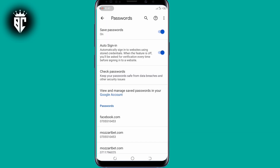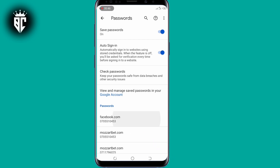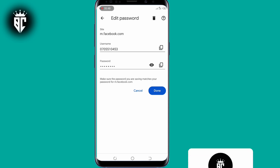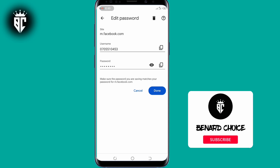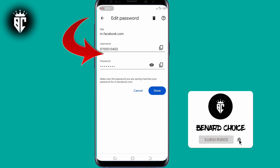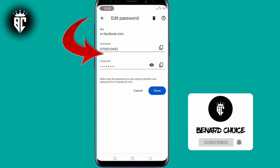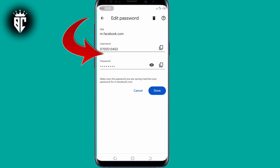Scroll down and tap on Facebook, since we want to see the Facebook password. You'll see the username of your Facebook account and the password. That's the first method. So let's go to the second method.